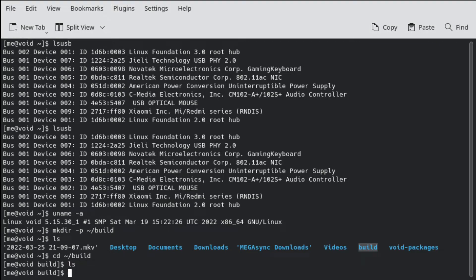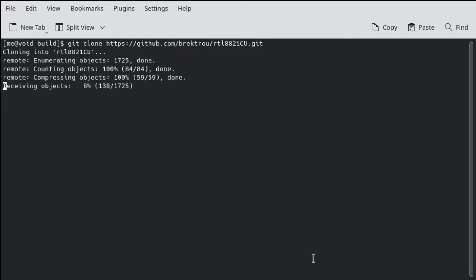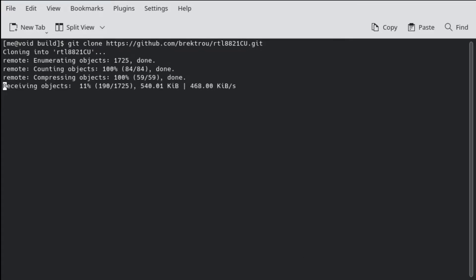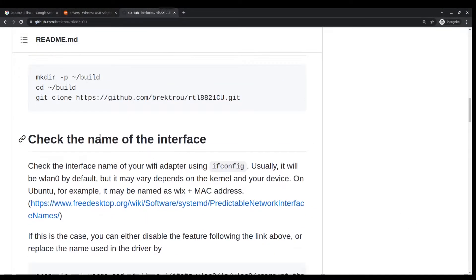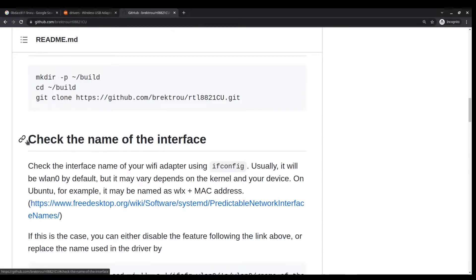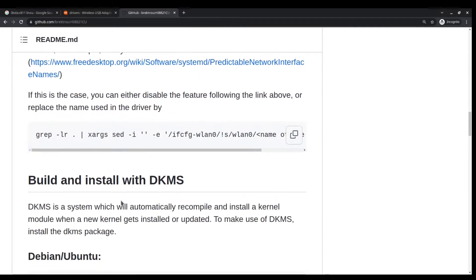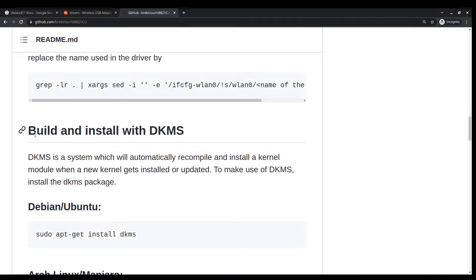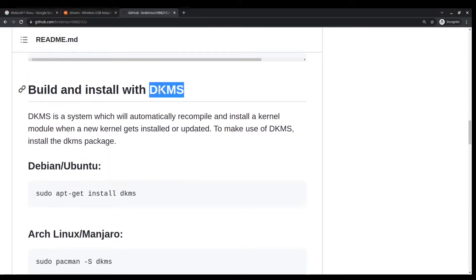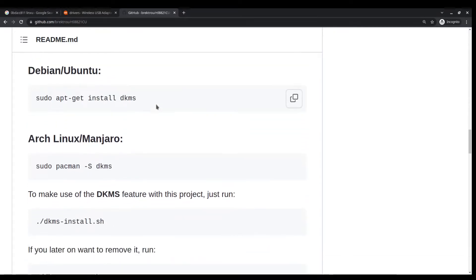Then the second step is the change directory so we are there. Now it is empty and then we need to clone the GitHub source code or the repository. In the meantime let's read further ahead. This guy is mentioning how to build using DKMS which is dynamic kernel modules.